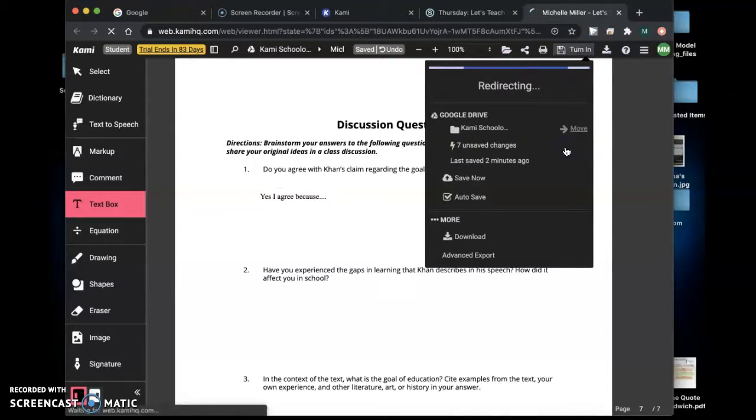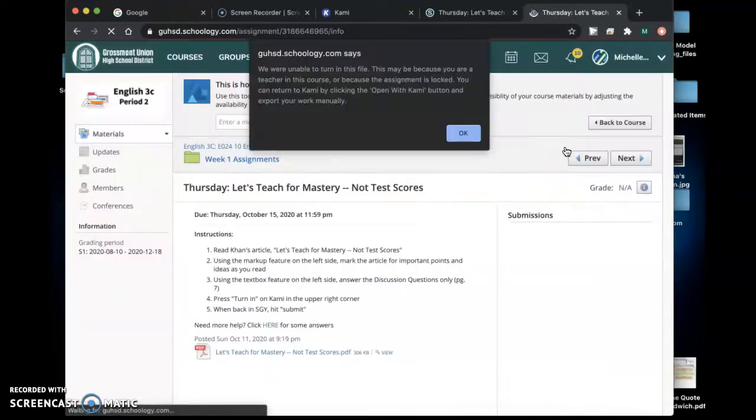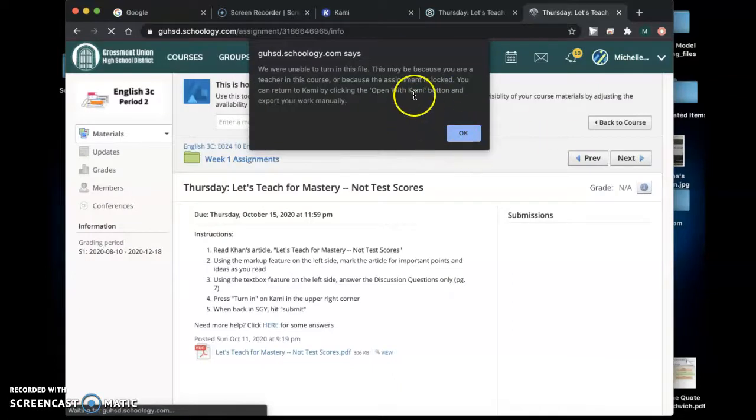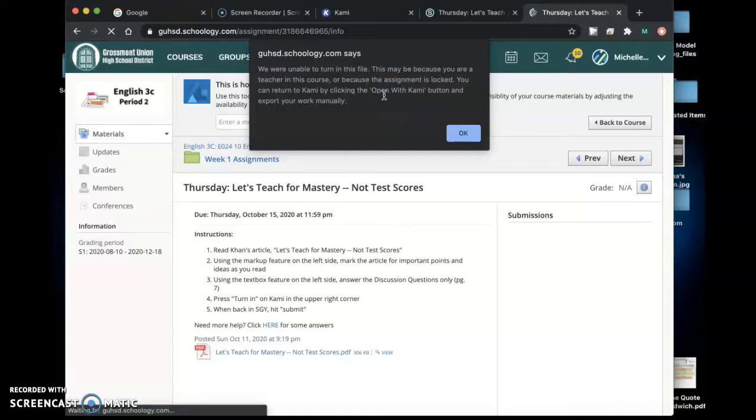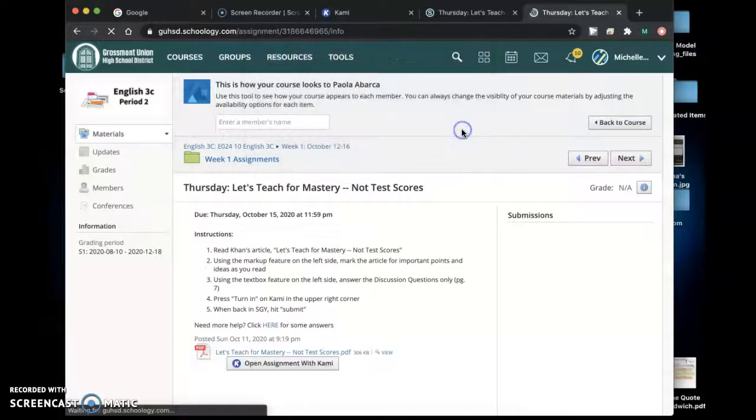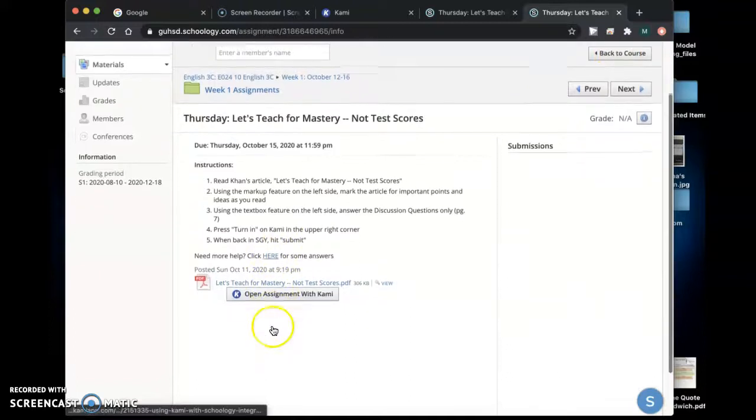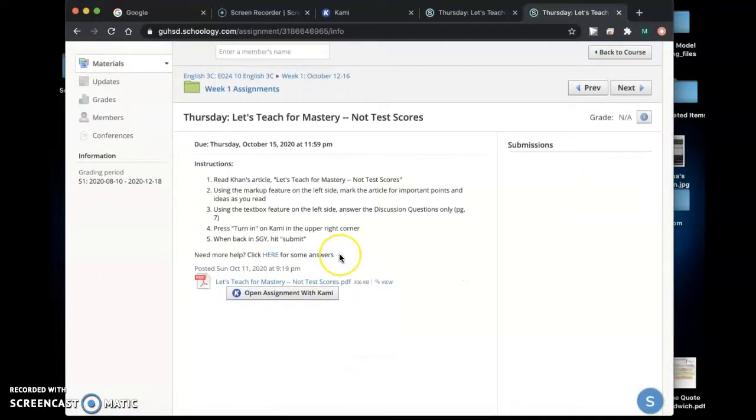It's going to export and redirect you and it's unable for me to turn it in because I'm the teacher but that's what you will do. Once you turn it in it'll come straight to me and that's all you'll do.